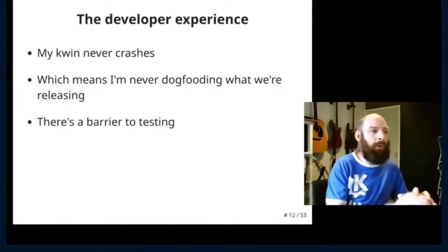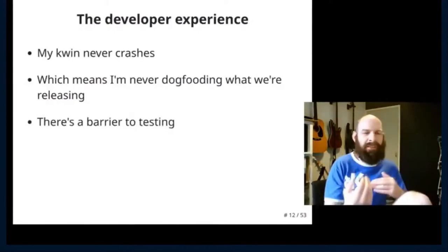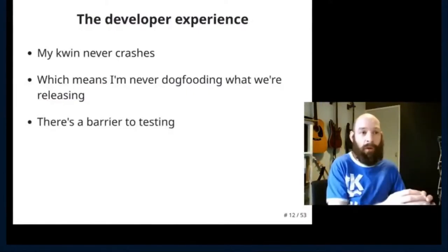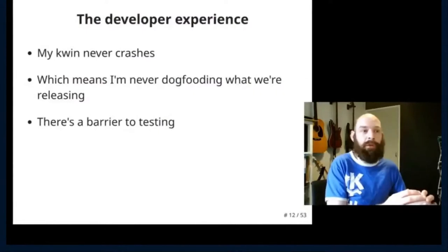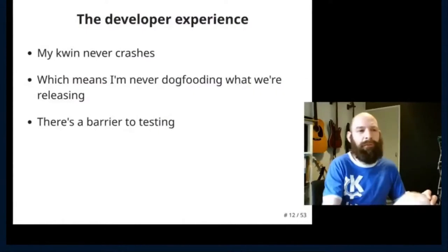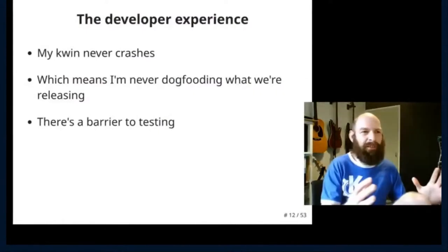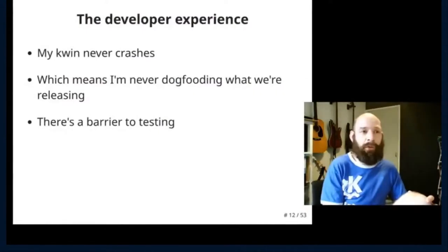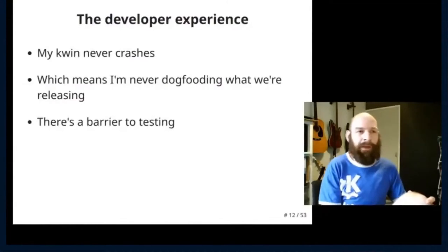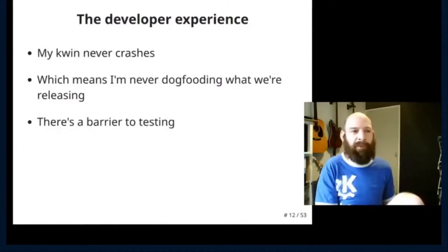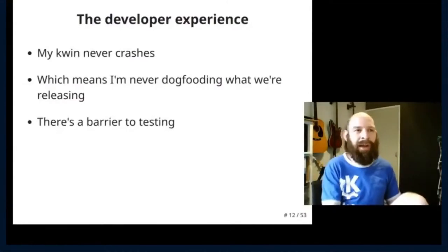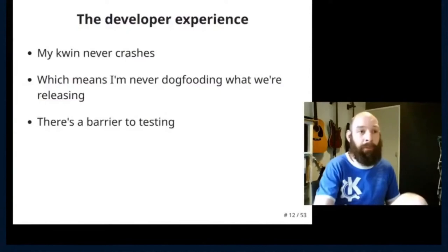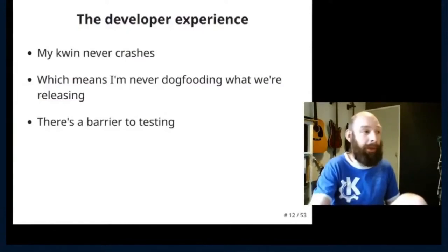And the whole testing developer experience is quite messy, because I can run things in a nested session, I can run things against auto tests, but nothing has quite the same experience as to actually have it on your desktop, as something you're working against.